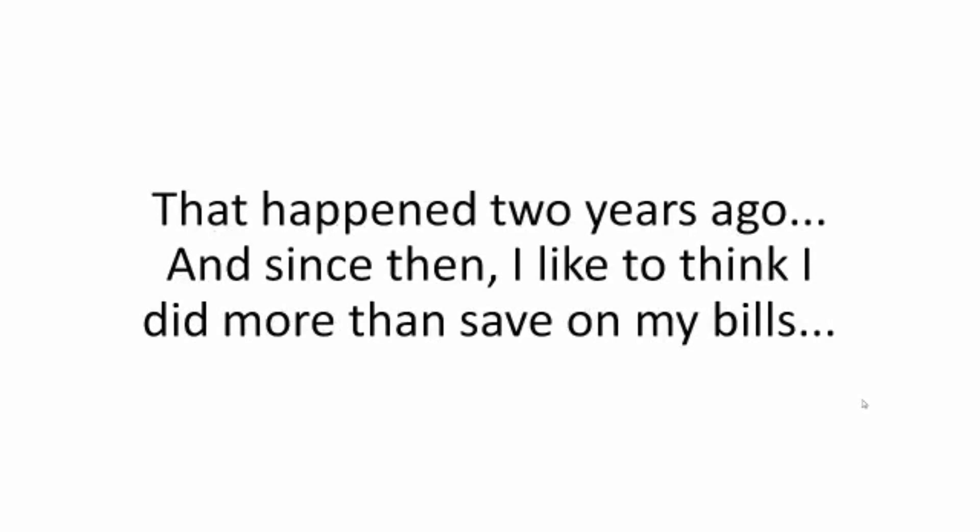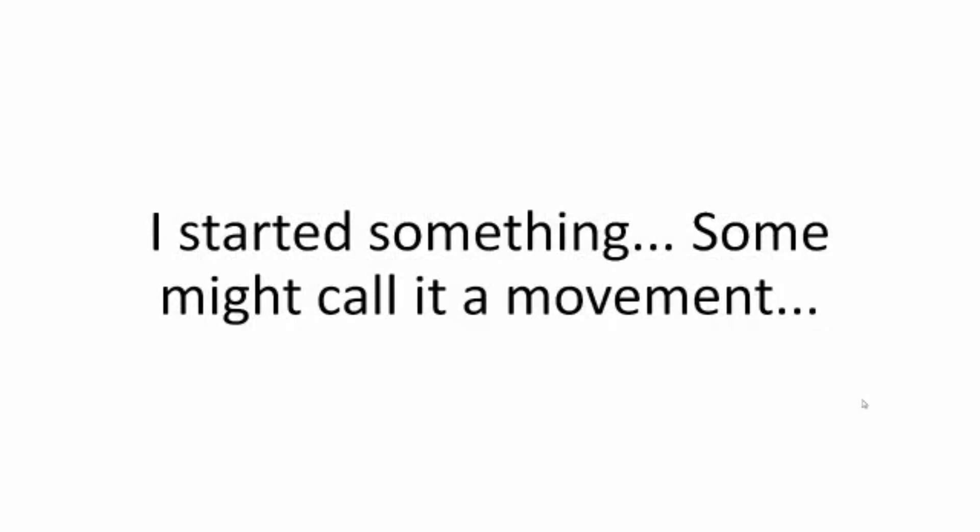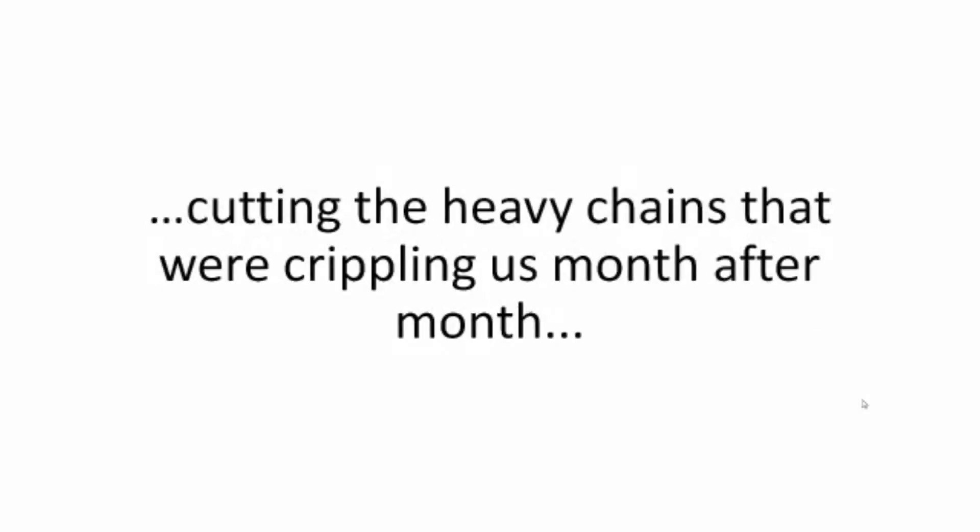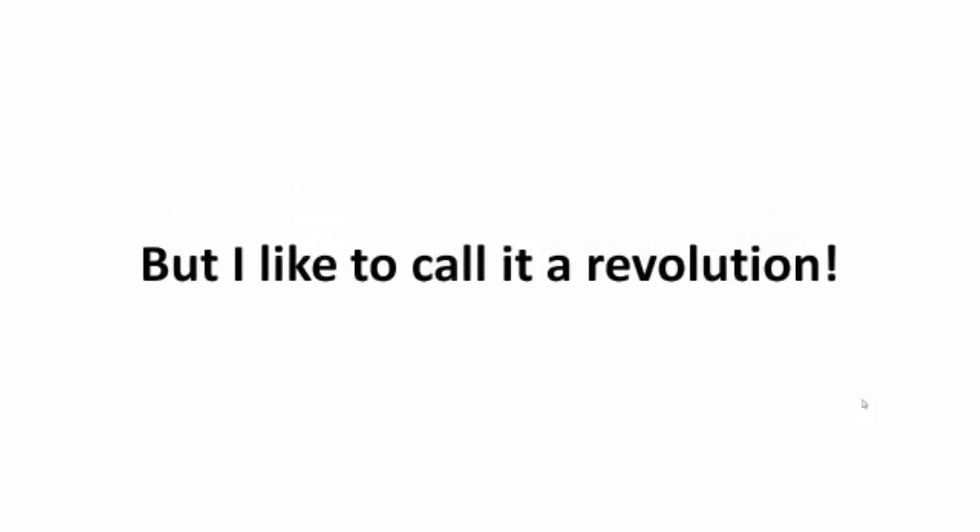That happened two years ago, and since then I like to think I did more than saving my bills. I started something. Some might call it a movement, cutting the heavy chains that were crippling us month after month. But I like to call it a revolution.